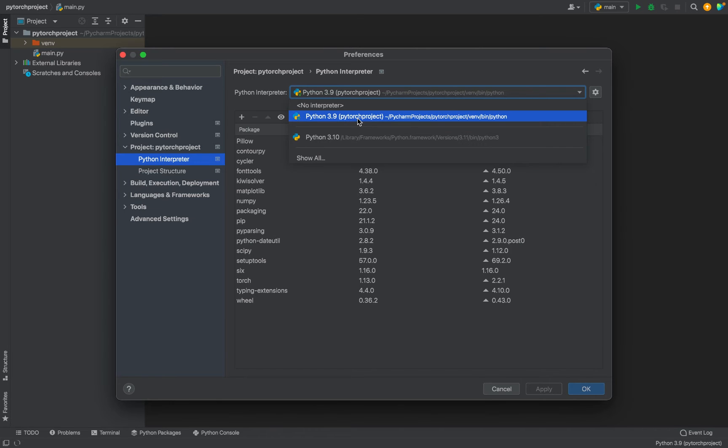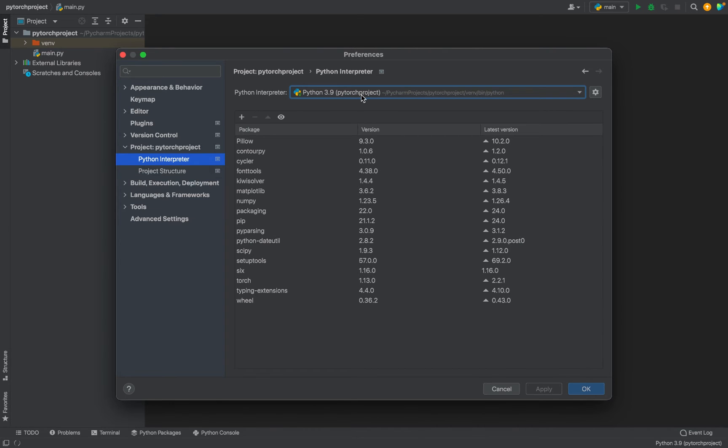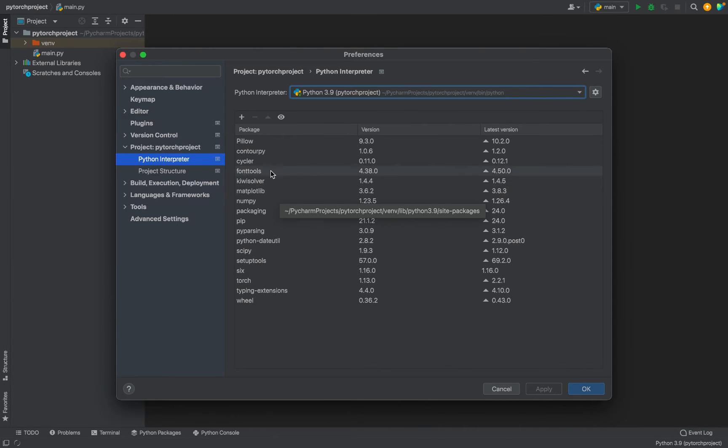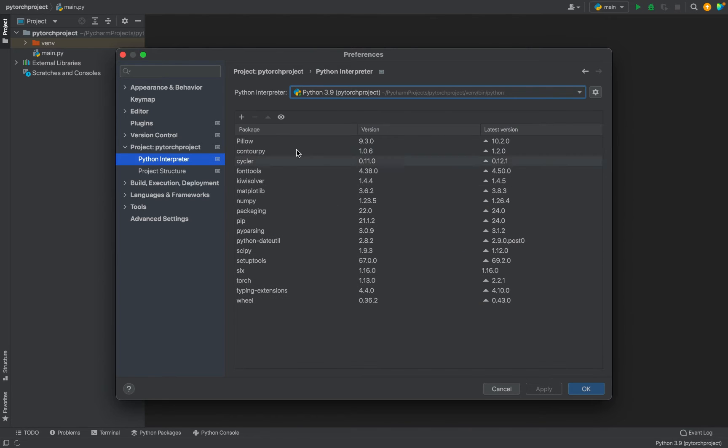Beneath it in this box appear the packages that are already installed for this interpreter. You can see that Speech Recognition is not in this list, so let's install it.